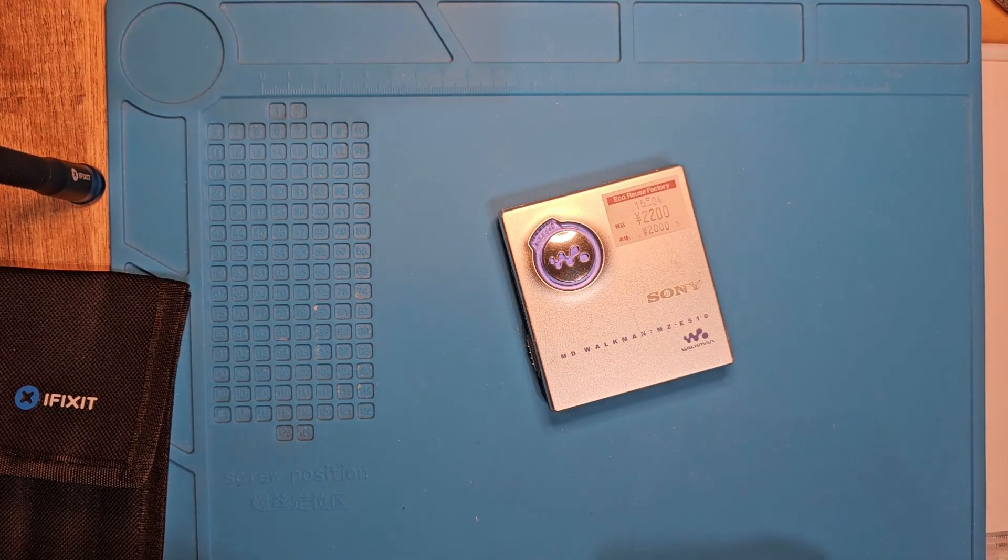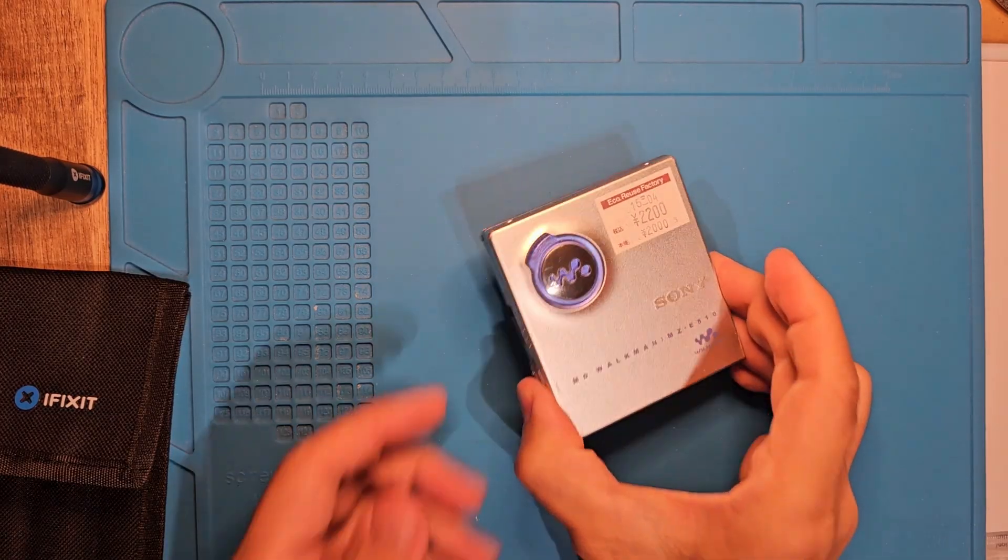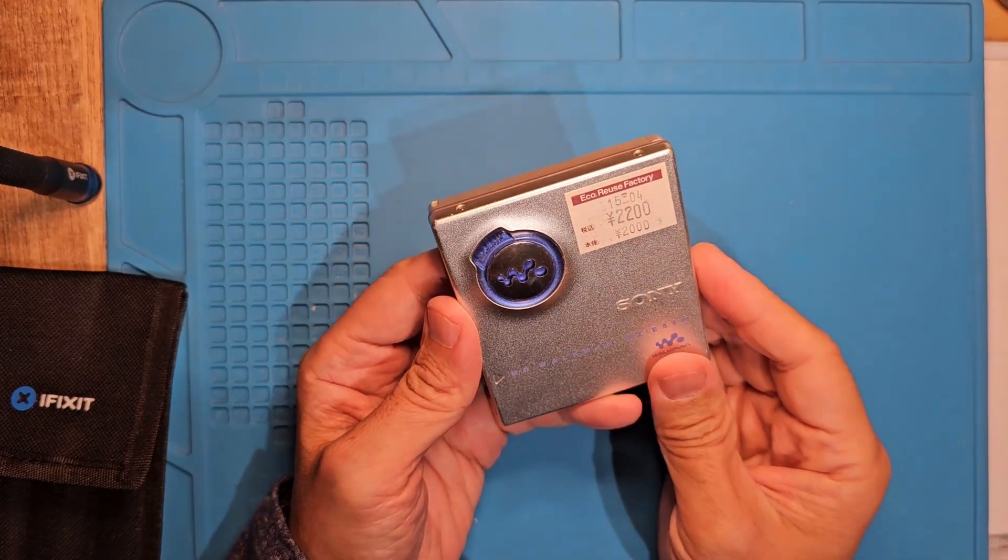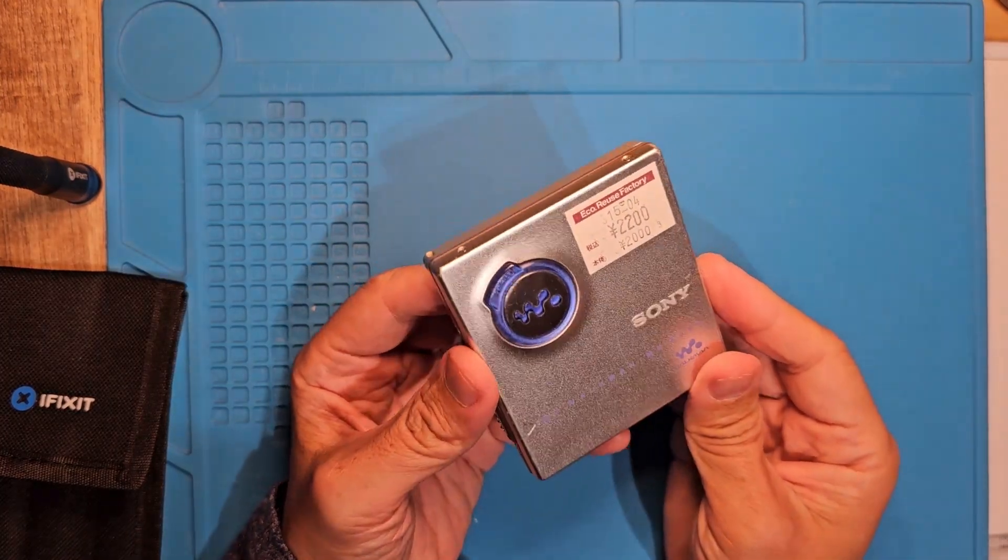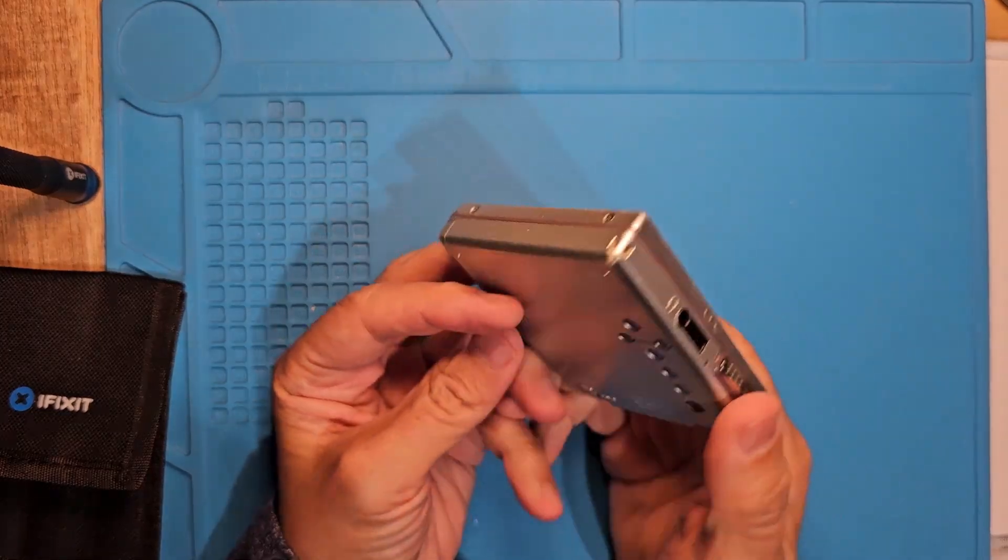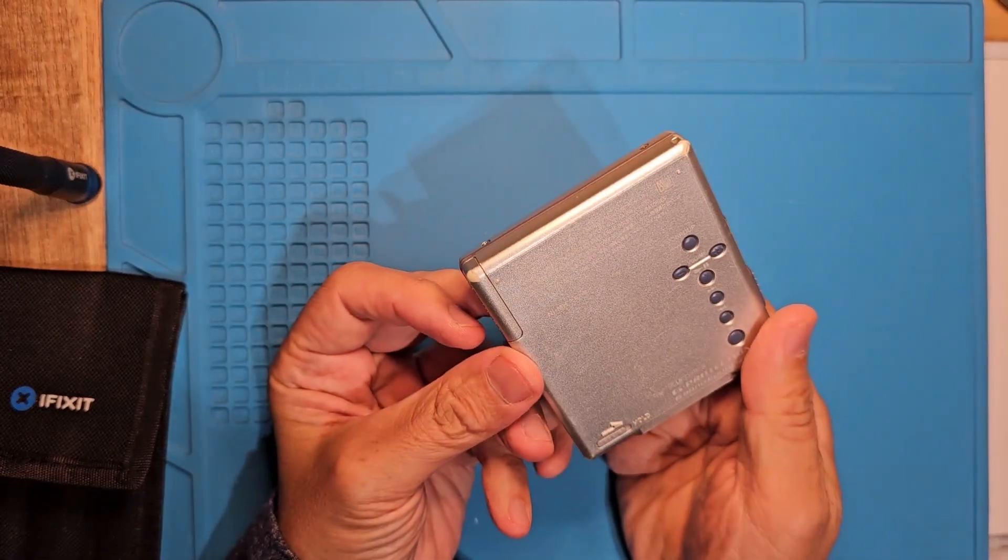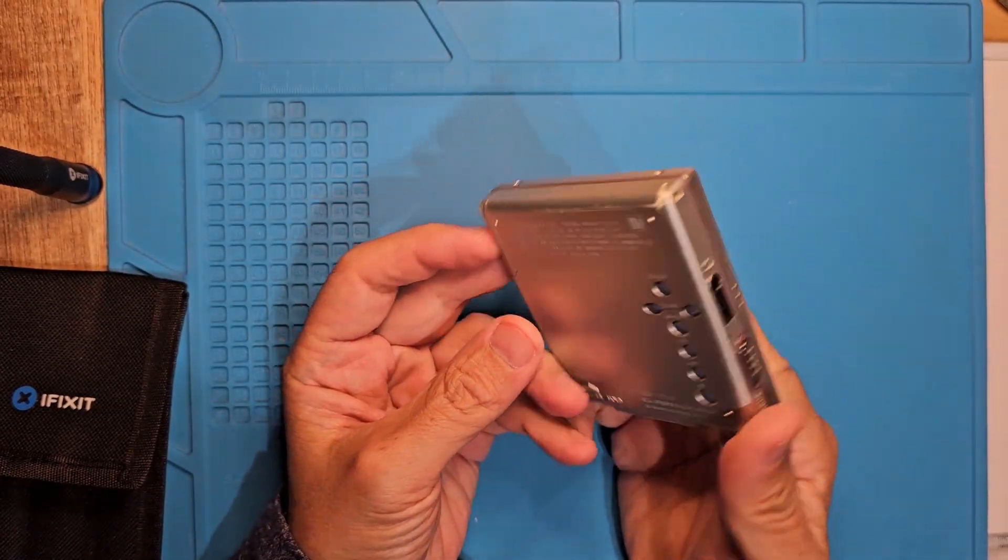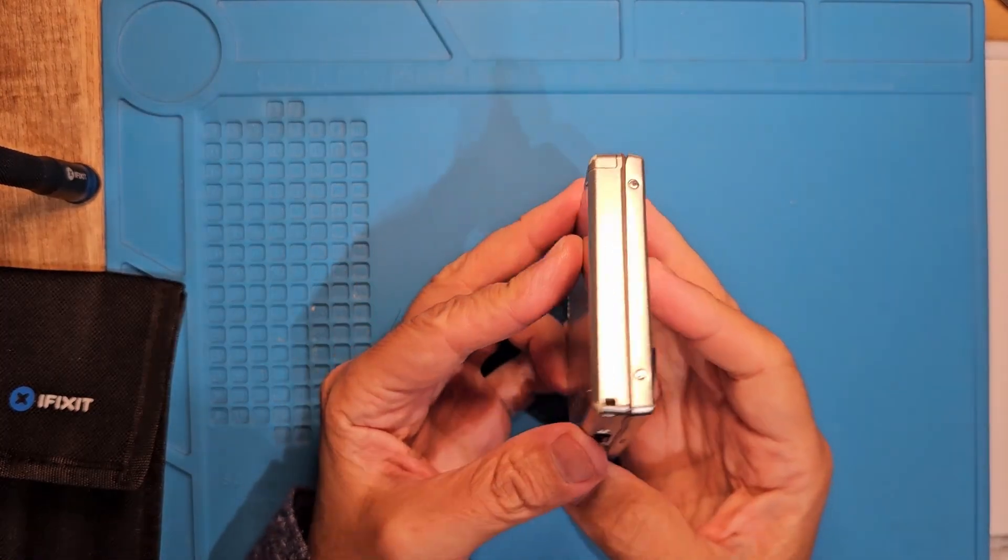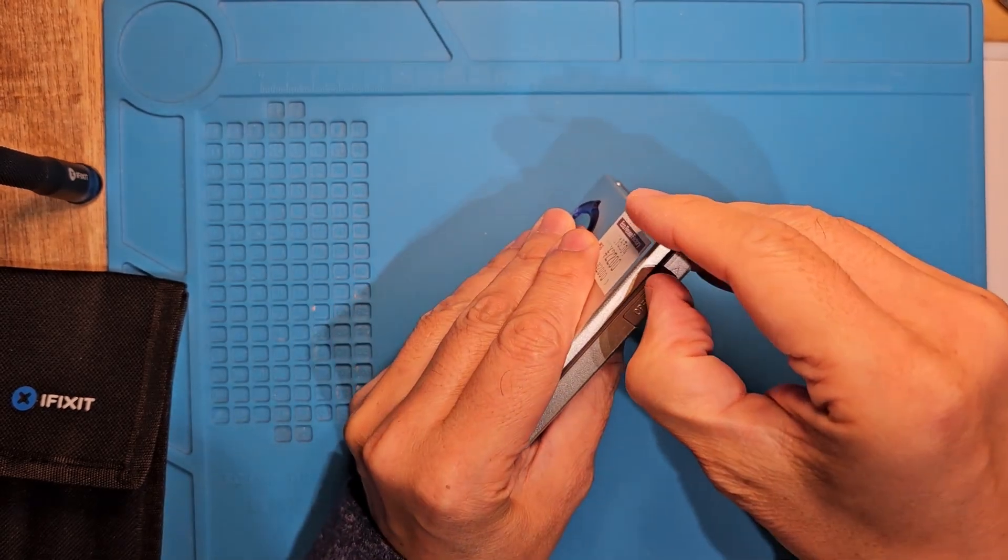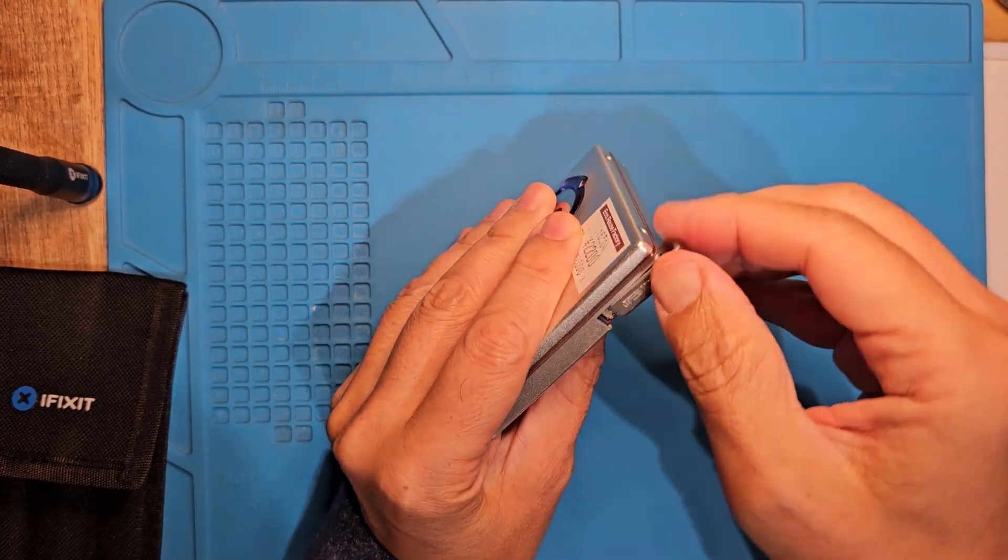I found this at Hardoff a few months ago. Though it was working, it's always a good idea to clean and lube these 20 year old machines so they can keep going for years to come. If you have one of these, I hope this video helps you take care of it.